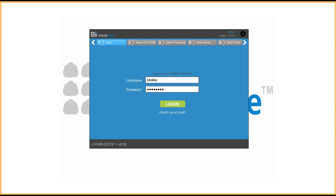With targeted preservation and collection, users are able to collect data at the source and select targeted file categories or even individual file types. Once the data has been collected, Cloud9 will provide a defensible collection report and allow users to select the output location of the data.